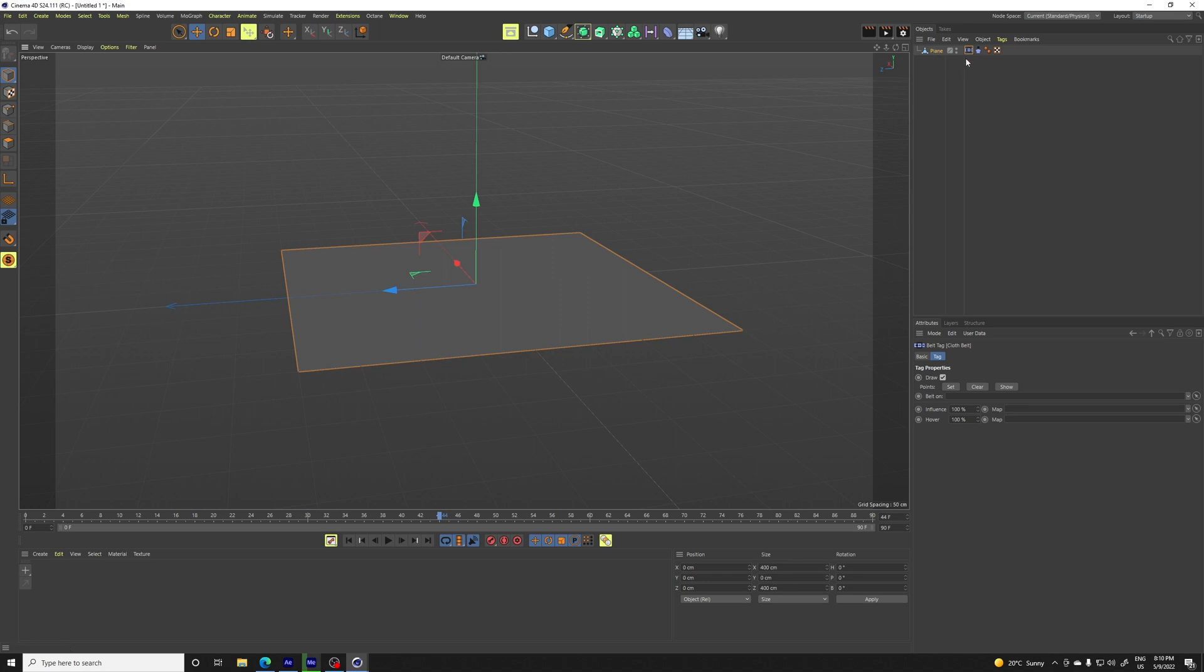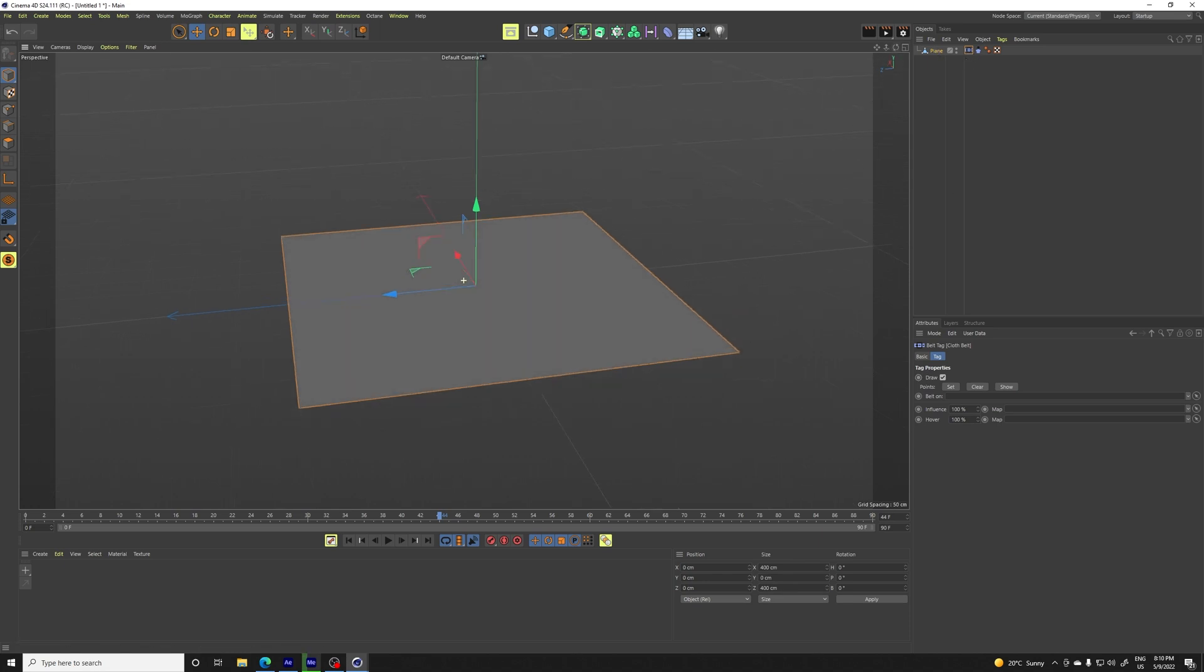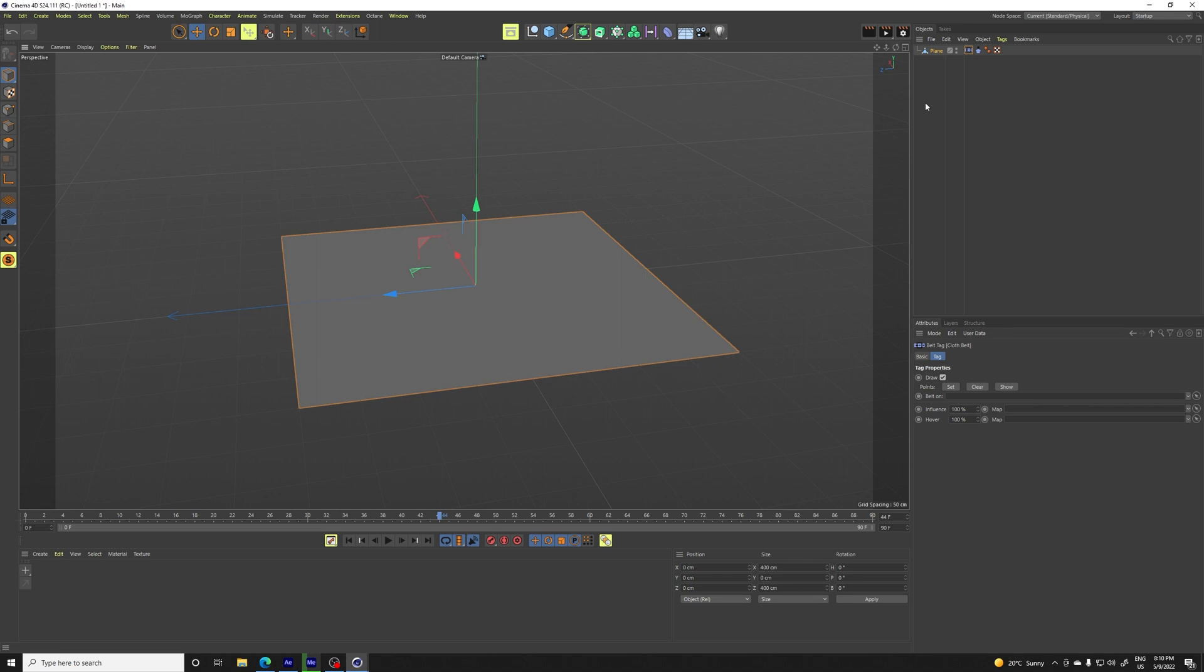First we're going to set the cloth belt. And what is cloth belt? It's basically like a constraint or points which are stiff. You know, you have the cloth which is like moving everywhere and you have some points that are stiff.